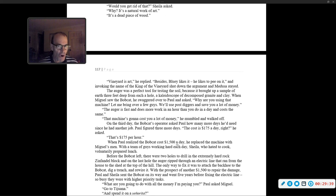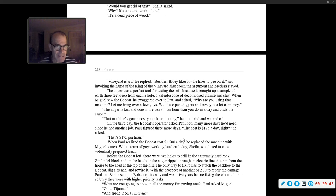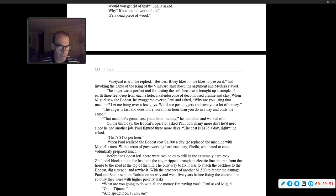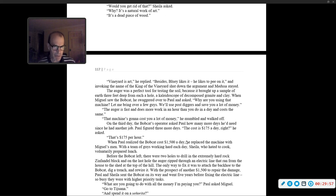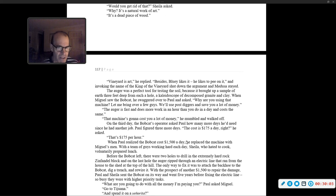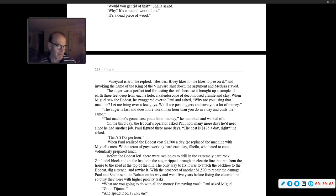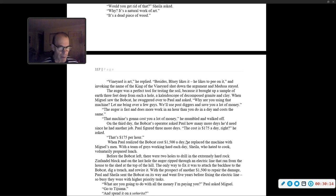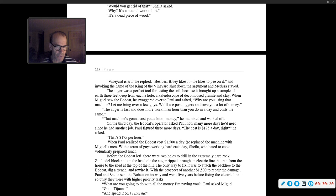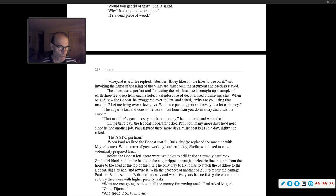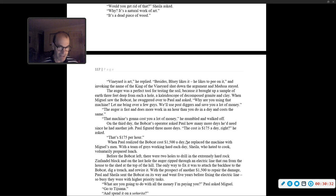The auger was a perfect tool for testing the soil, because it brought up a sample of earth three feet deep from each hole, a kaleidoscope of decomposed granite and clay. When Miguel saw the bobcat, he said, 'Let me bring over a few guys. We use post diggers and save you a lot of money.' 'The auger is fast and does more work in an hour than you do in a day and costs the same,' Paul replied. On the third day, the bobcat's operator asked Paul how many more days he'd need. When Paul realized the bobcat costs $1,500 a day, he replaced the machine with Miguel's men.